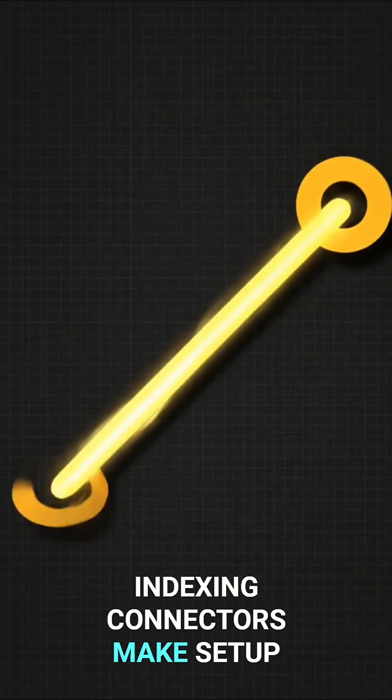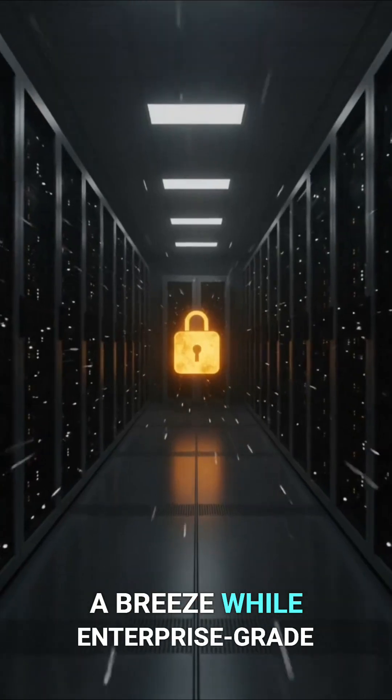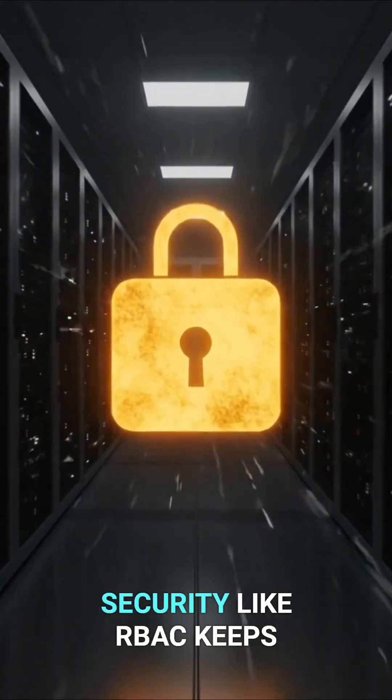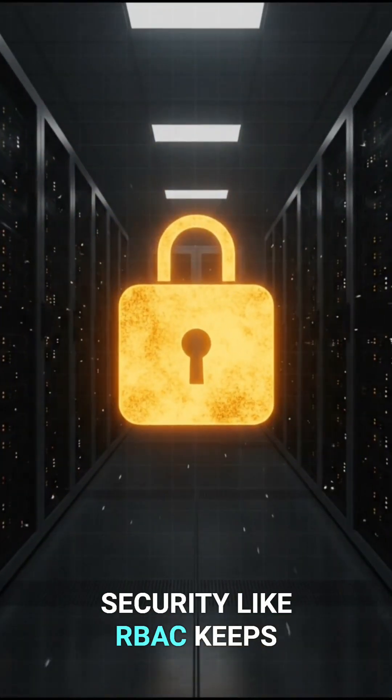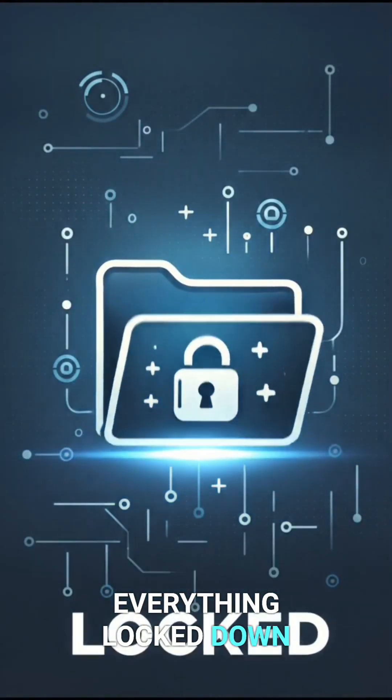Indexing connectors make setup a breeze, while enterprise-grade security like RBAC keeps everything locked down.